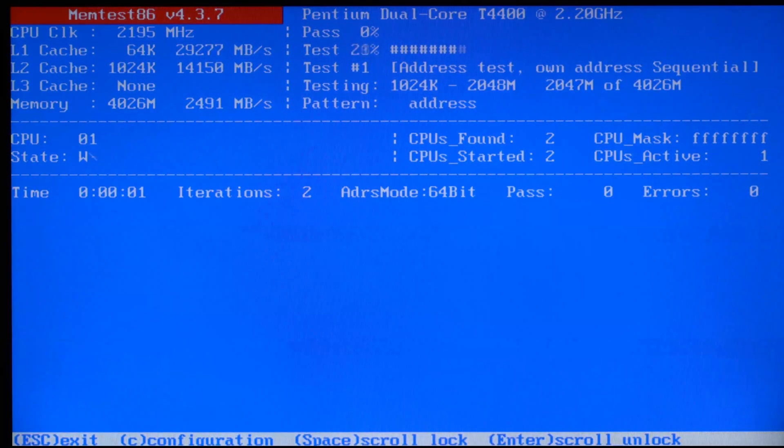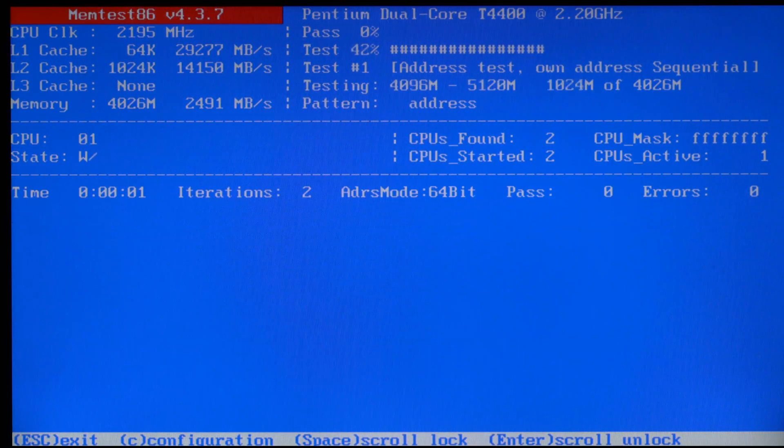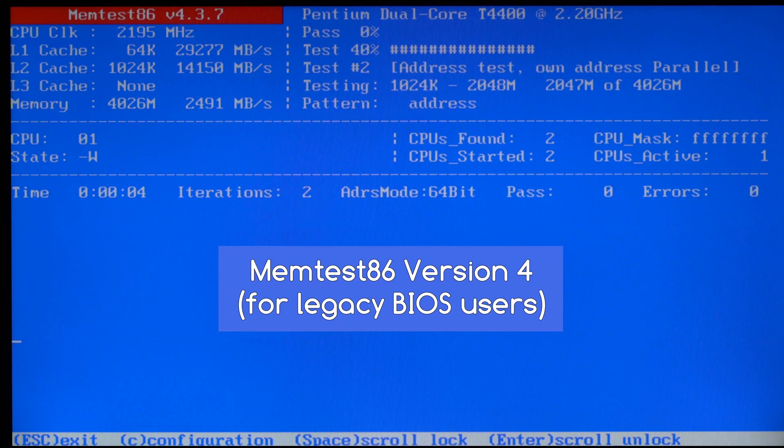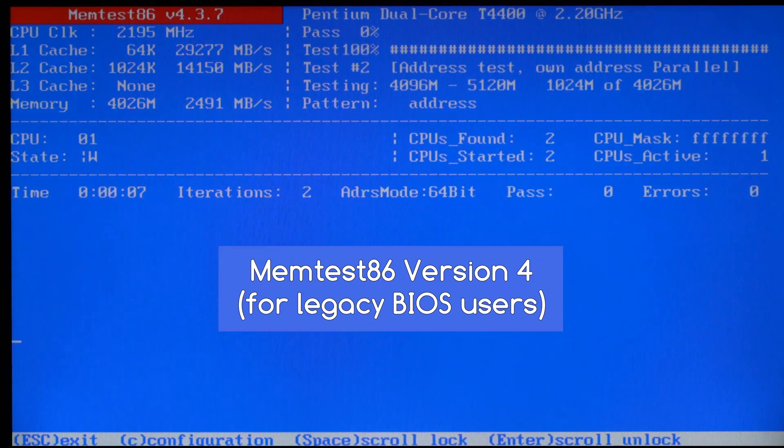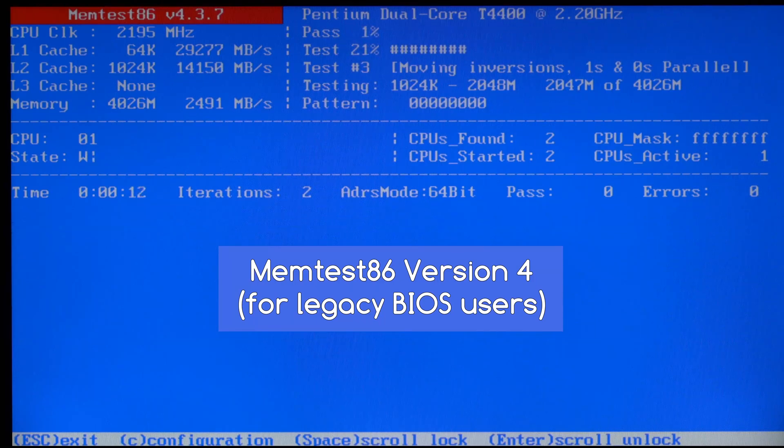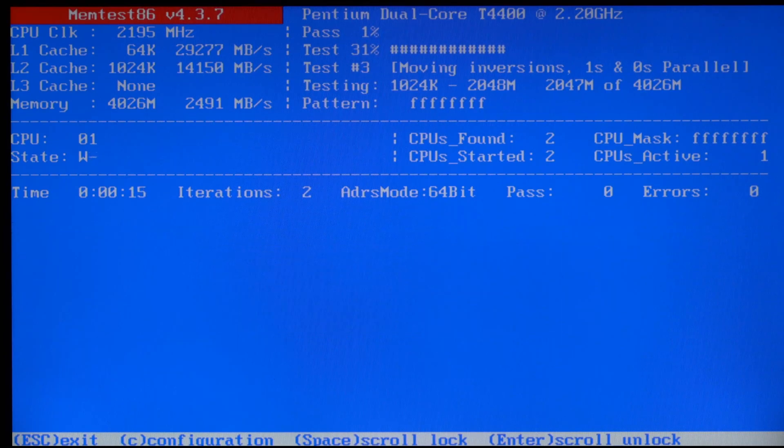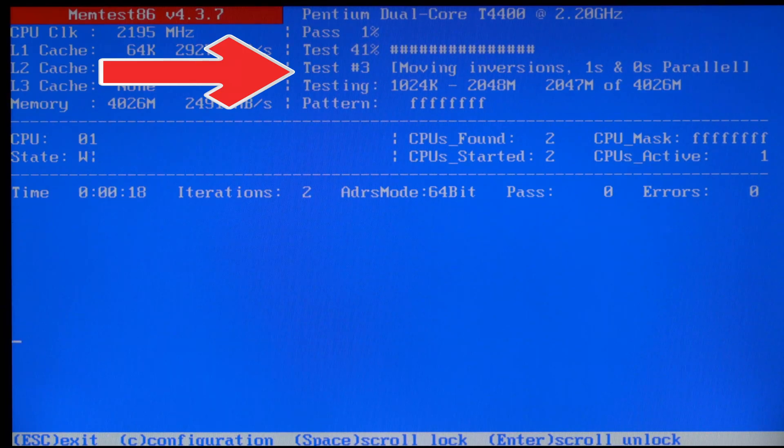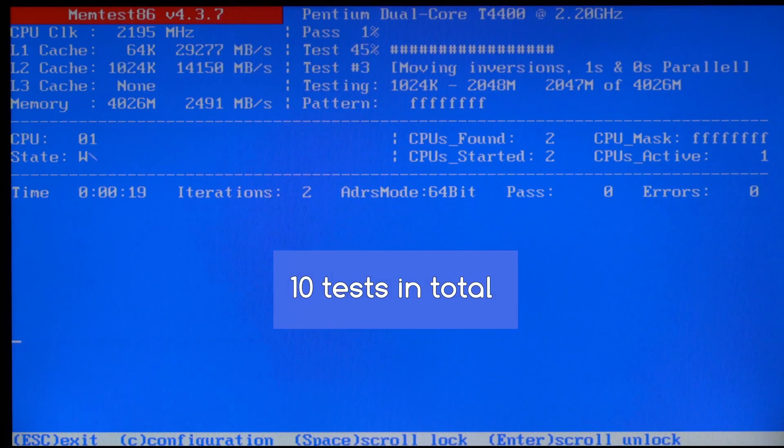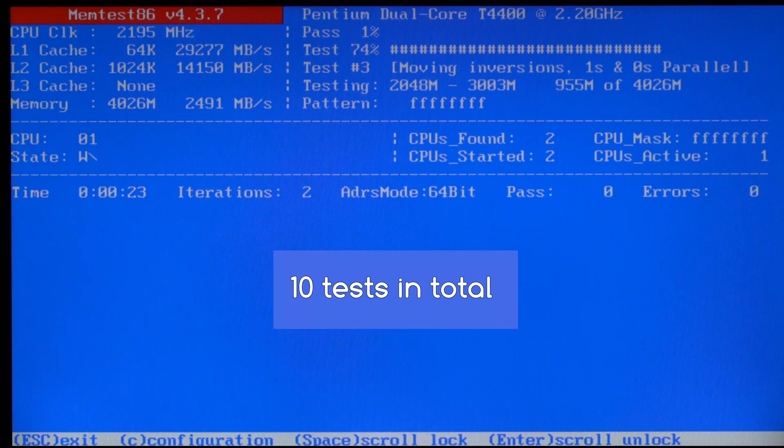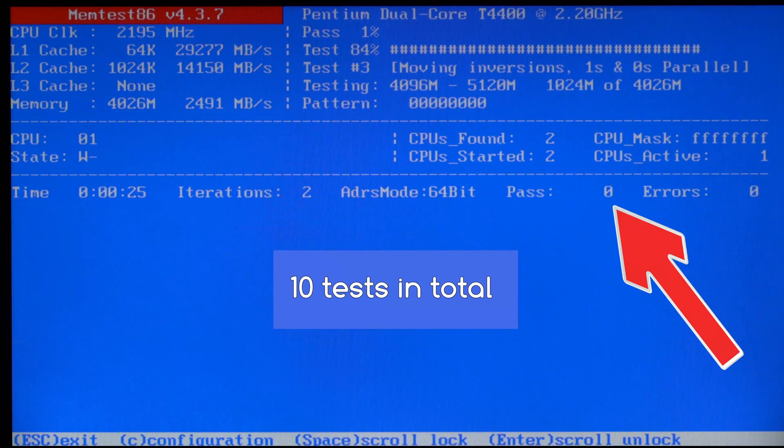So what you're seeing here is MemTest86 version 4, for those that have the older legacy BIOS. I'll take you through this, then I'll show you the latest version of MemTest86 for those that have UEFI. So here it's showing you which test is currently running. There are 10 tests in total, and once all 10 tests have completed, it will show pass one just here.